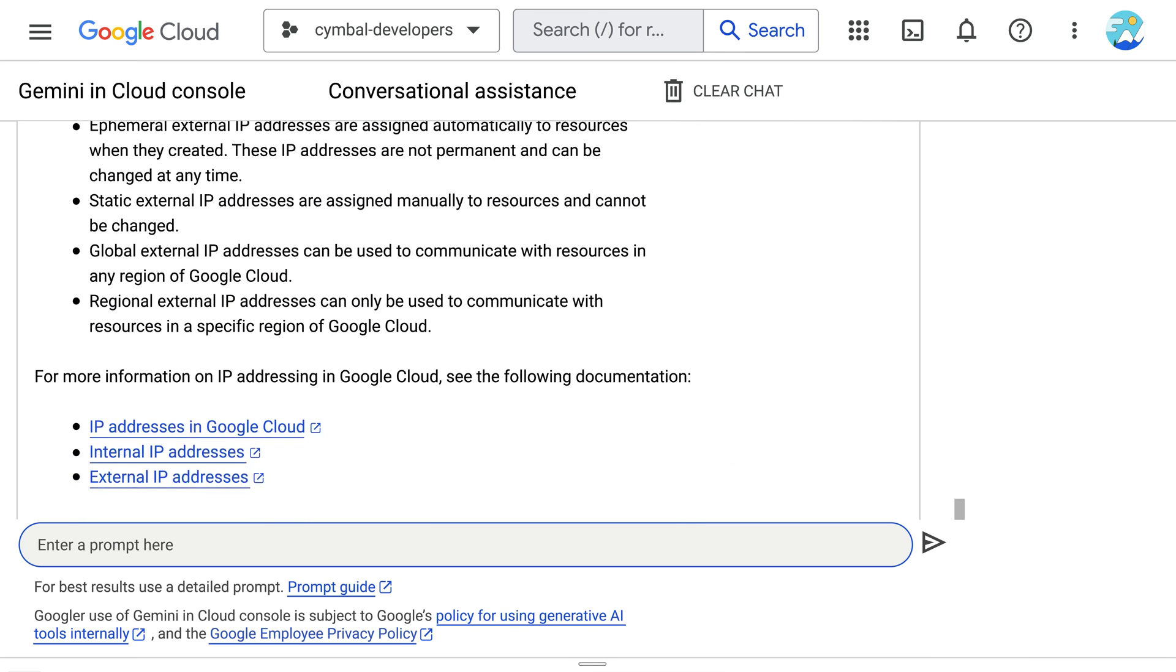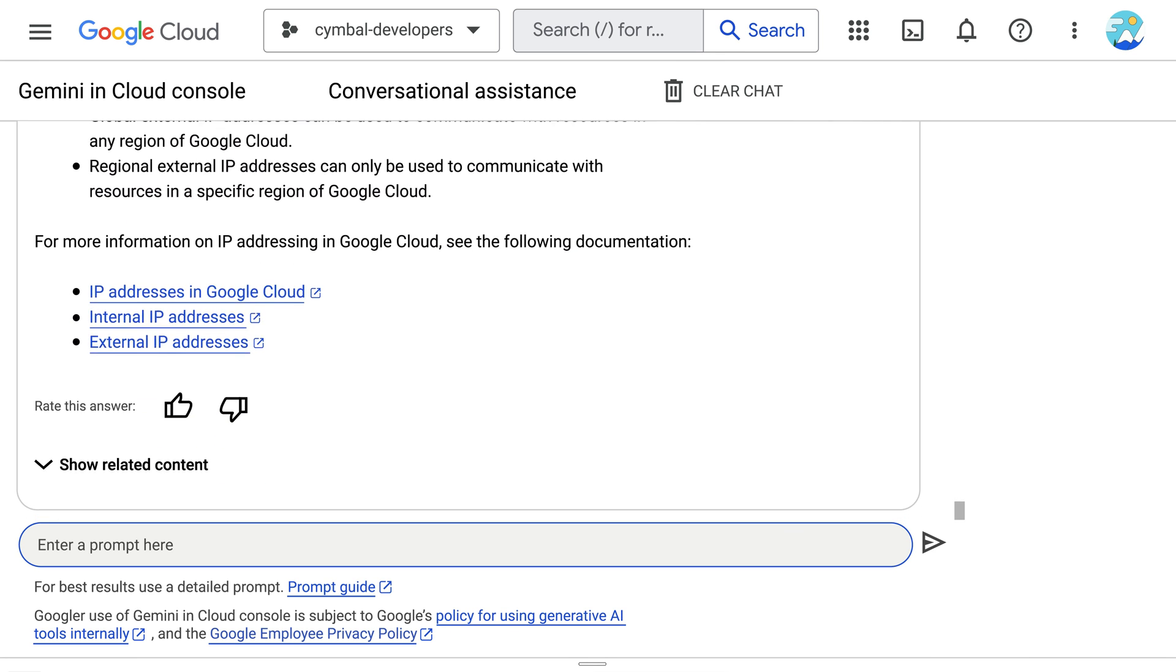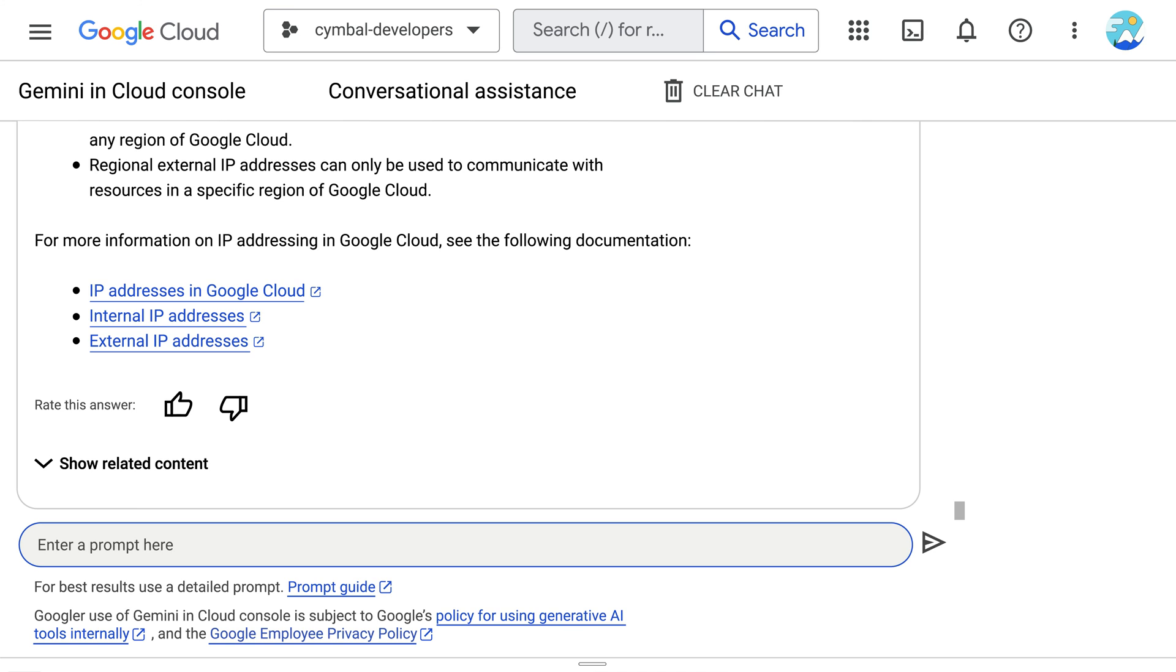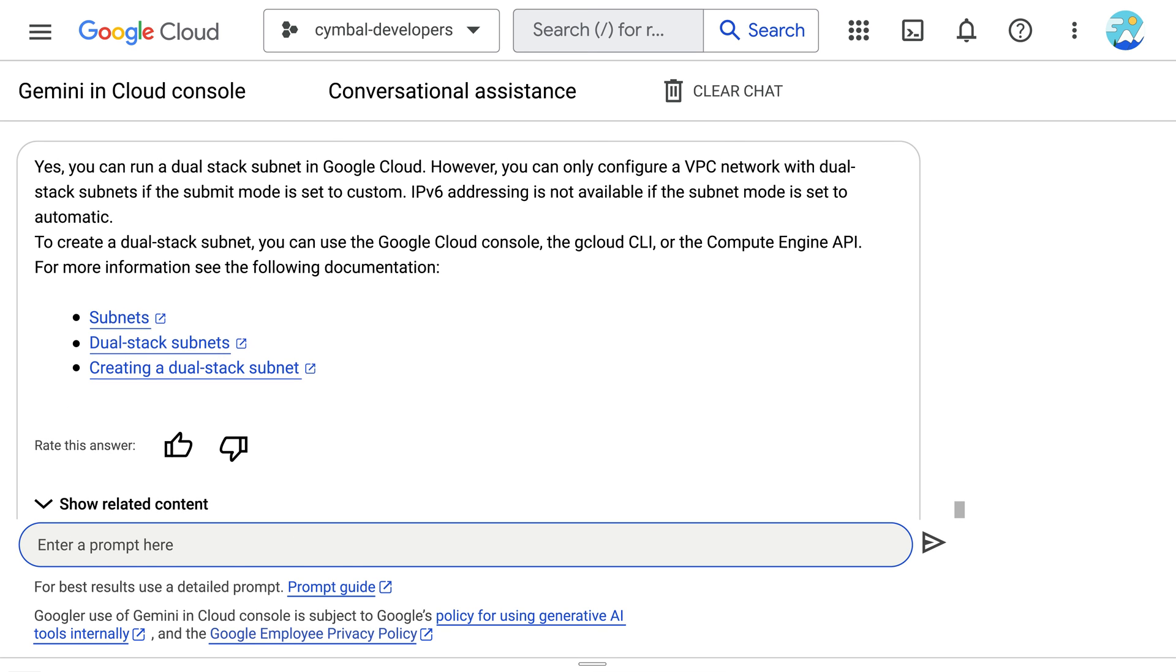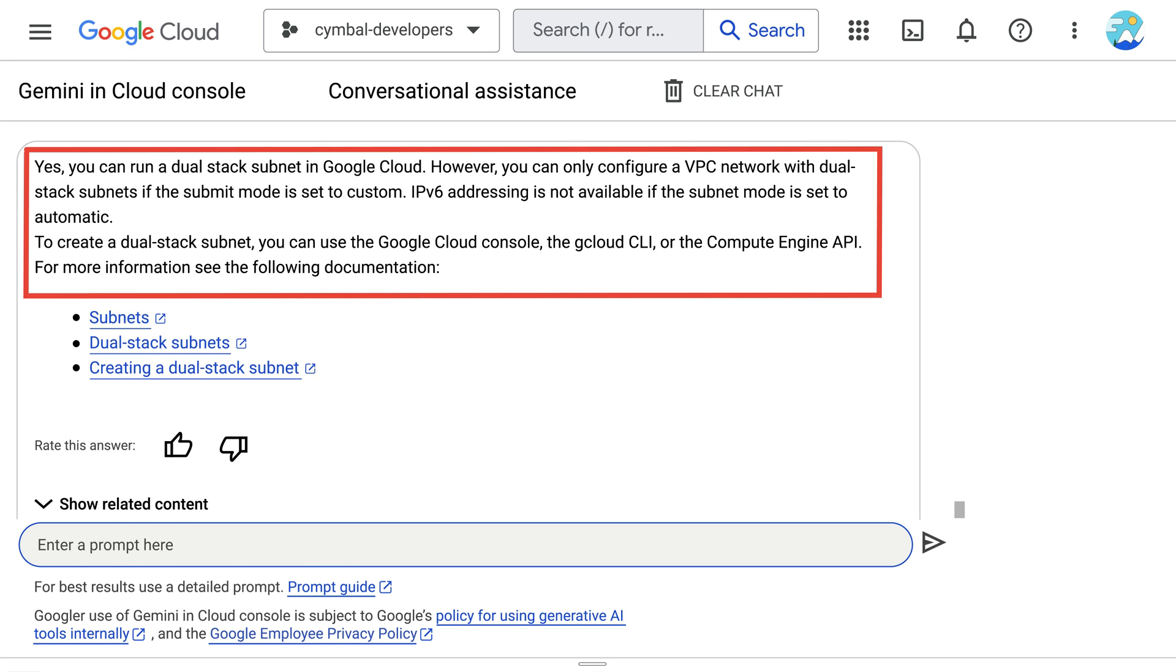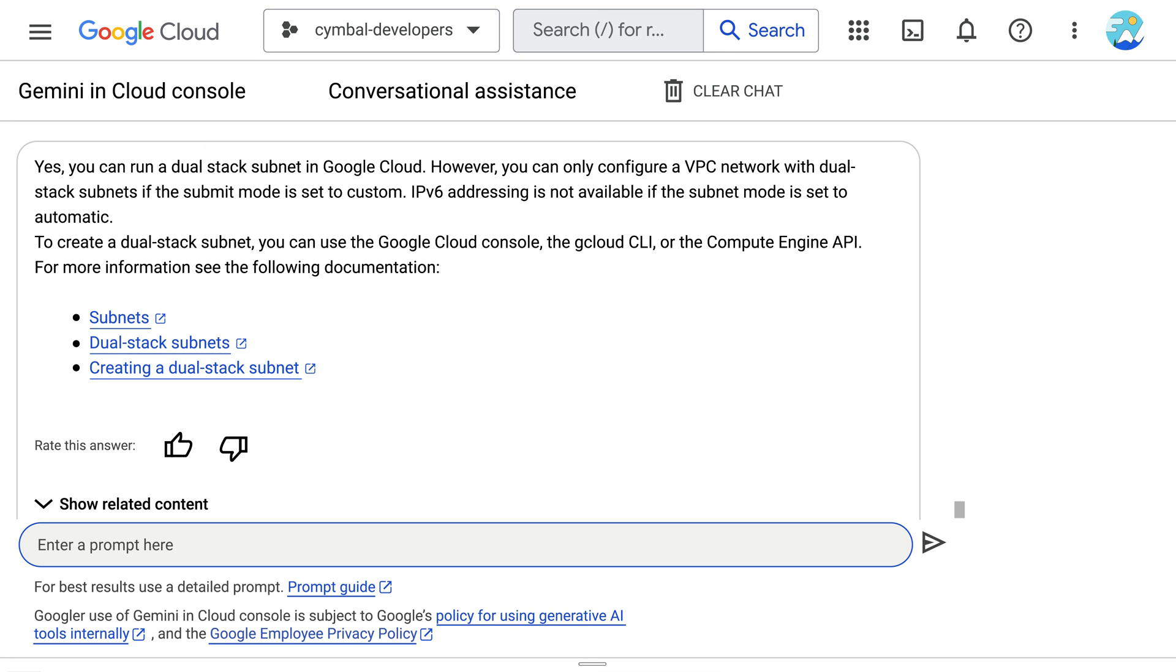Because their team requires both IPv4 and IPv6 support, they also want to understand if they can run a dual-stack subnet in Google Cloud, so they prompt Gemini with the question. Gemini responds with some helpful info, yes you can, and provides a link to the docs with more info.